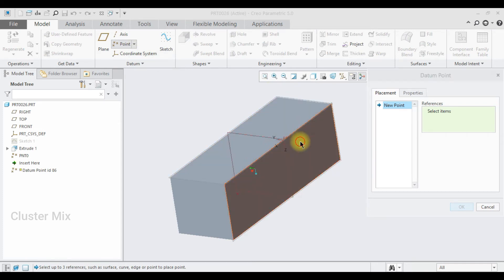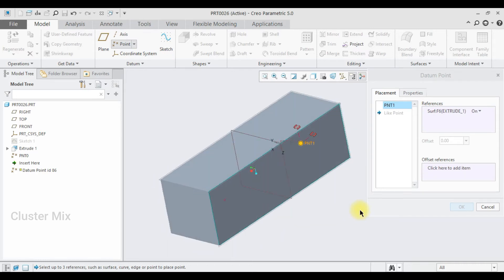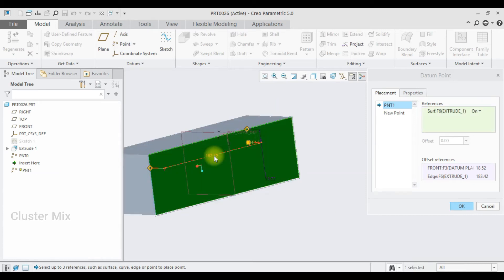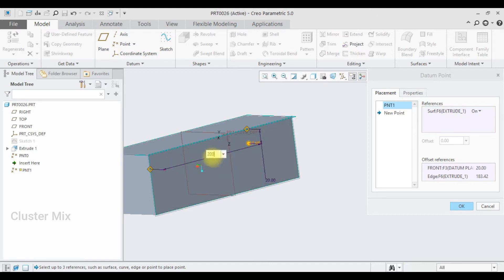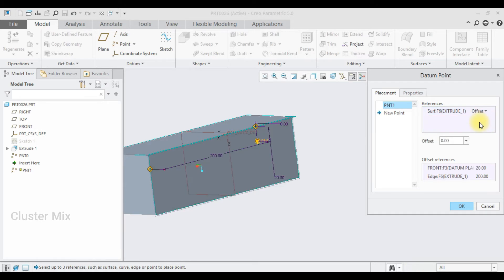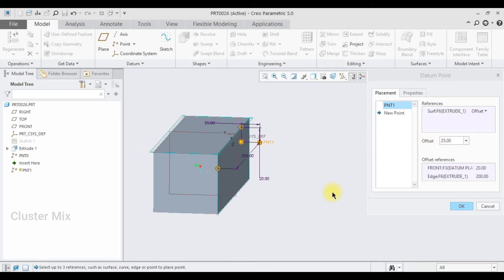Select any reference — let me select this surface here. In the graphics area it shows two drag handles. I'm going to set this as an offset reference. I'll select this top line and then this edge here. You can enter a value, so let me type 20 here and 200 for the other. From the drop-down list select the offset option and enter a distance of 25. Now my point is created at a distance of 25 from the selected surface.